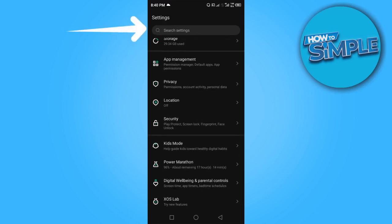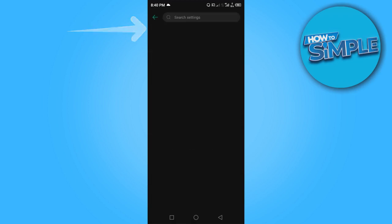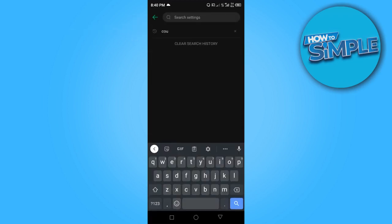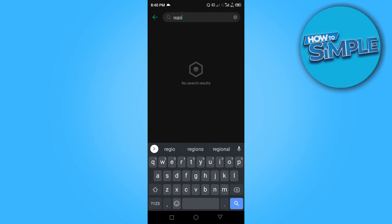you want to do is come to the search area here and search for keywords that are related to either Country or Region. So let's search for Region... no search results for Region.